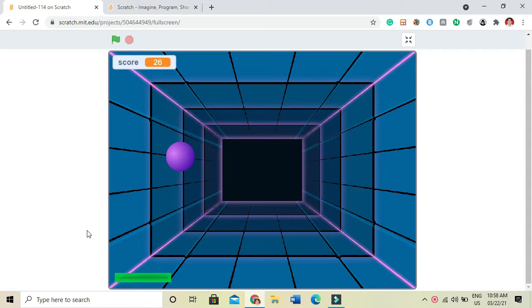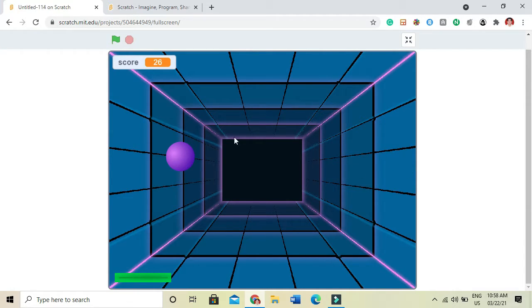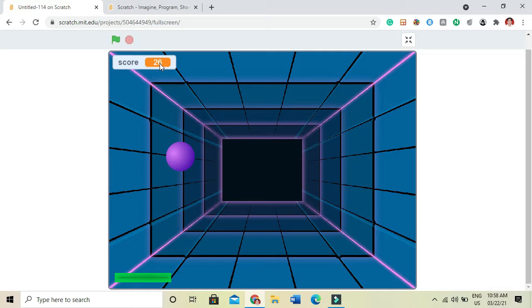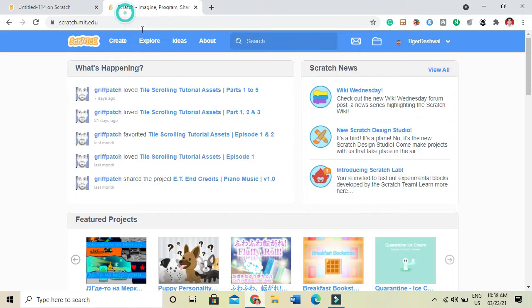Next, how to move the paddle with our mouse X position. And then the score, which will be how many times the ball touches the paddle. So simple.